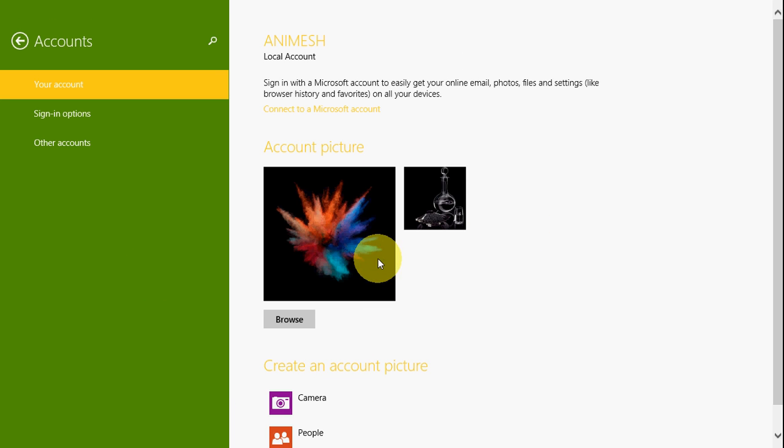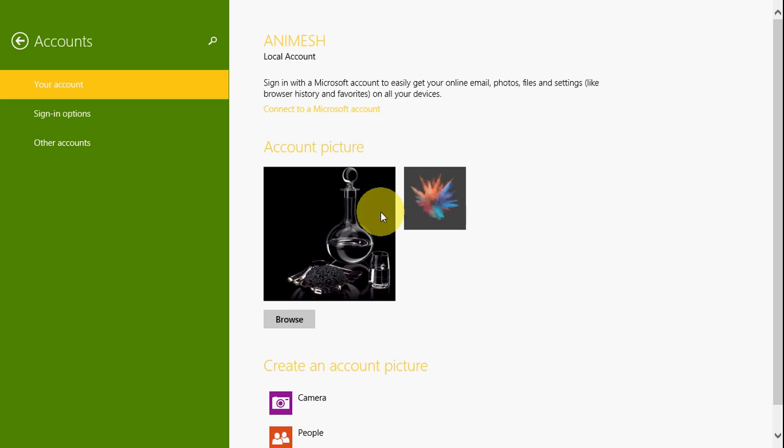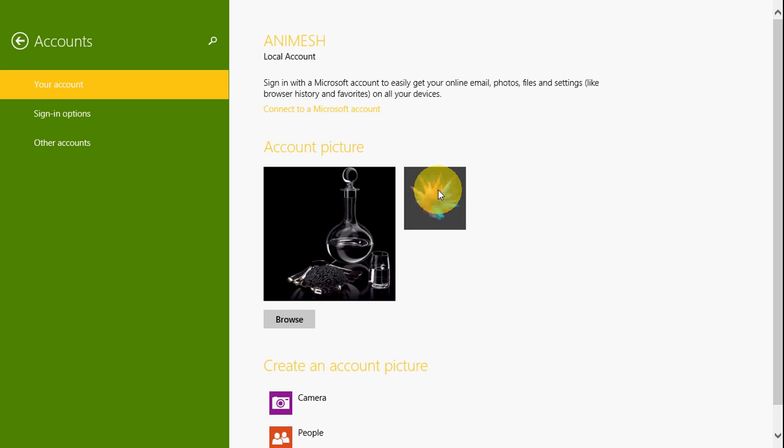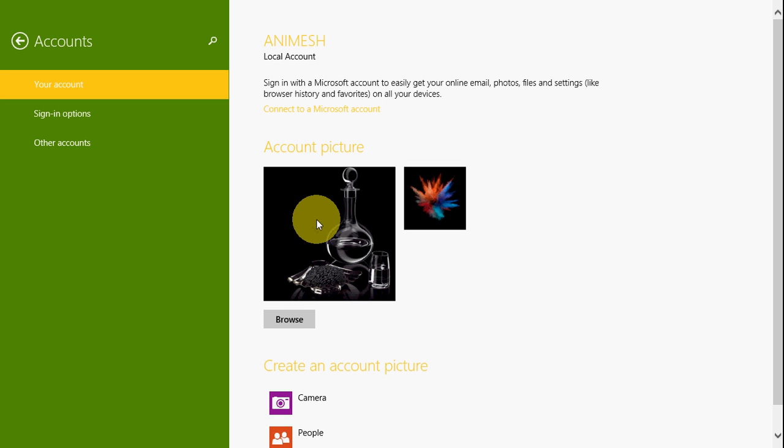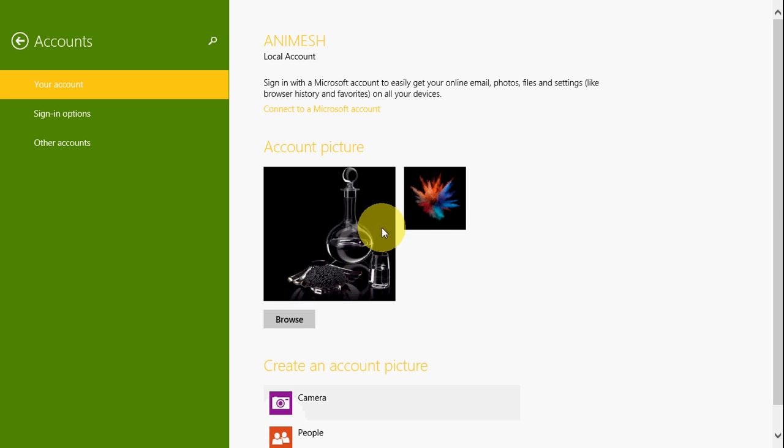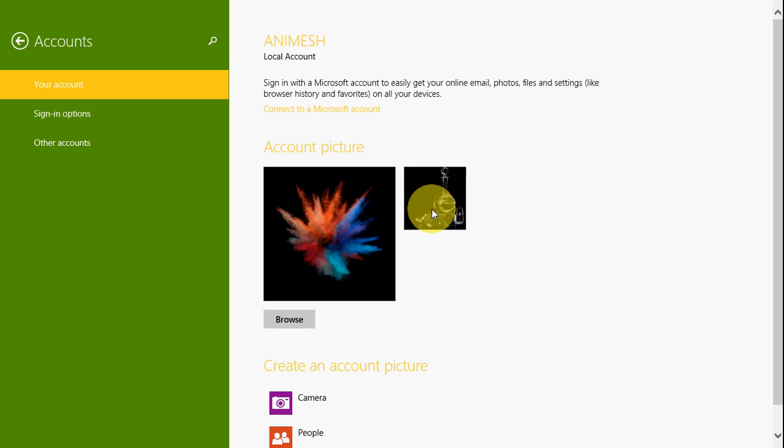In Windows 8.1, removing account pictures is very difficult. There's no direct option for removing account pictures. So in this video, I'll show you tips for removing account pictures.